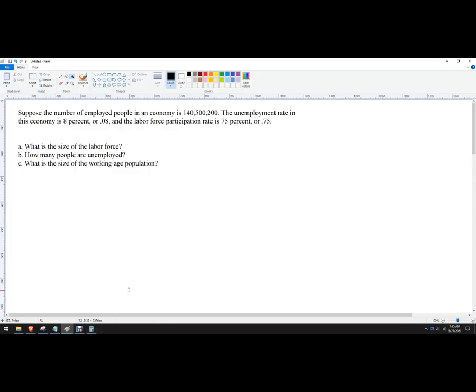In this clip let's do an example where we know the number of people who are employed, we know the unemployment rate, and we know the labor force participation rate. What we need to know is how many people are in the labor force, how many people are unemployed, and how big is the total working age population or the civilian population that we're working with.